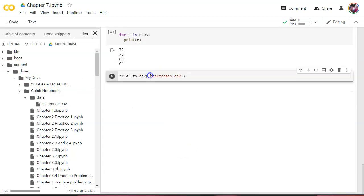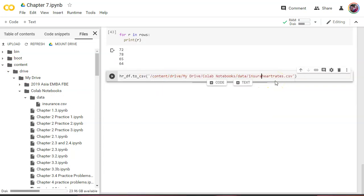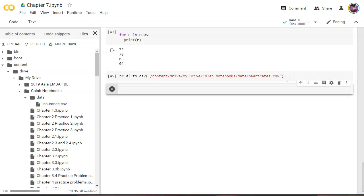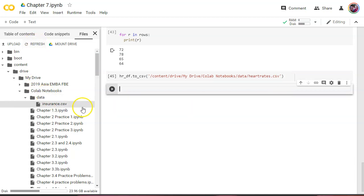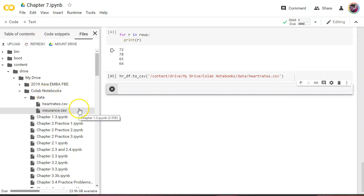Down here I'm going to paste, delete that insurance.csv - there we go, heart_rates. Go ahead and run that, and now it should appear right here. If we refresh, there we go - heart_rates.csv.